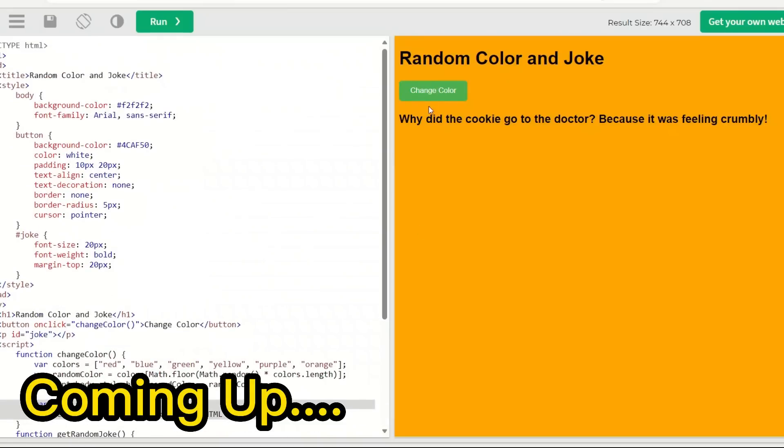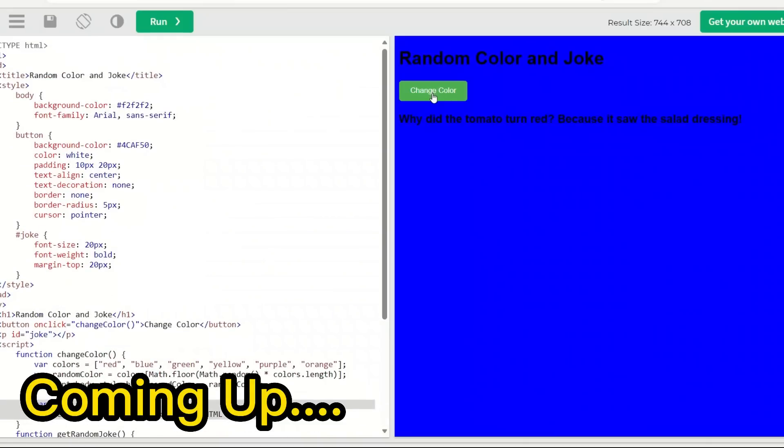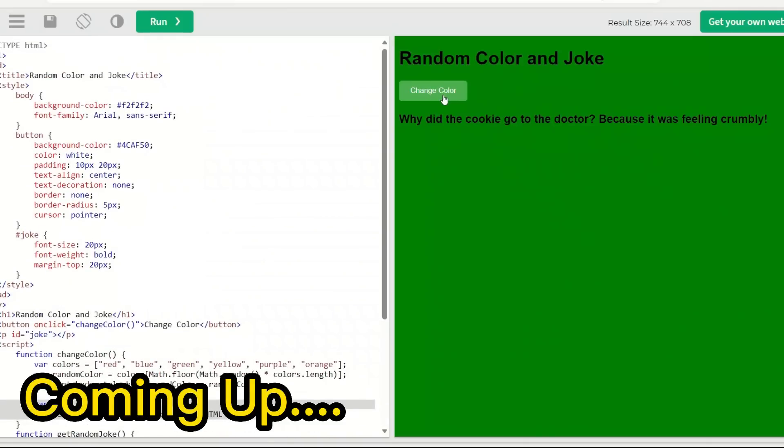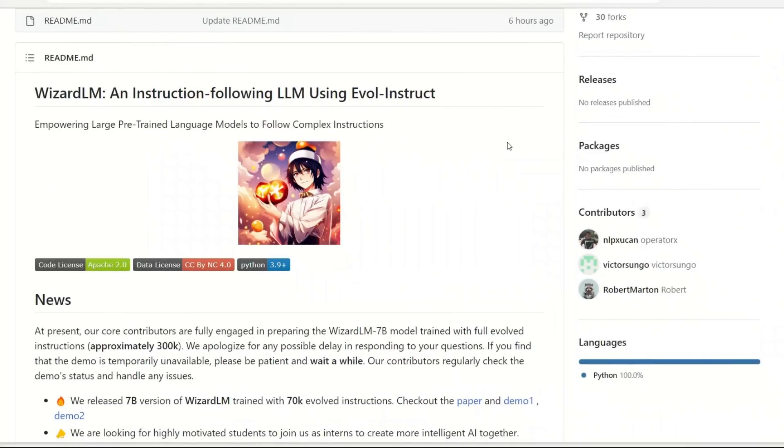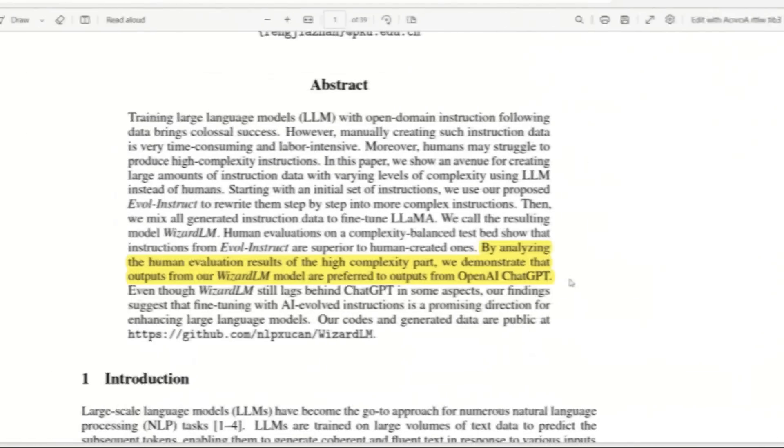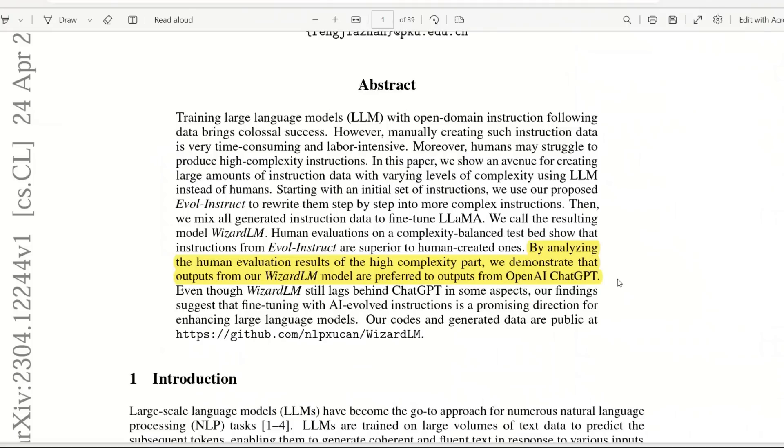Just a small 7 billion parameter model, and if you can do this, this is pretty amazing. There is a new large language model called WizardLM which shows that the size of the model doesn't really matter. They showed that even a small model like this with only 7 billion parameters can outperform models like ChatGPT on certain complex instruction following tasks.